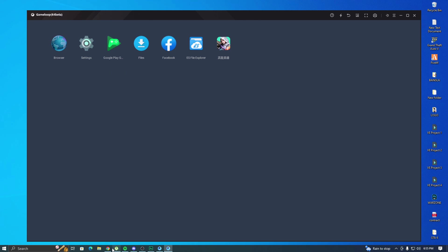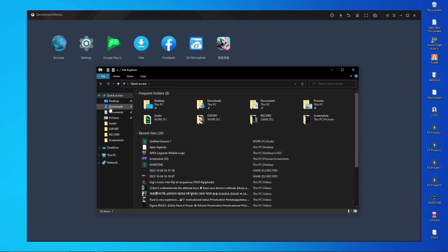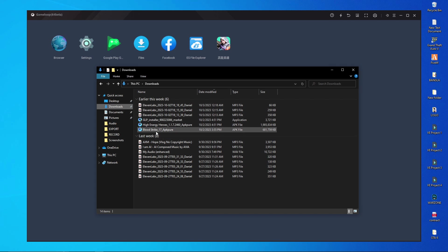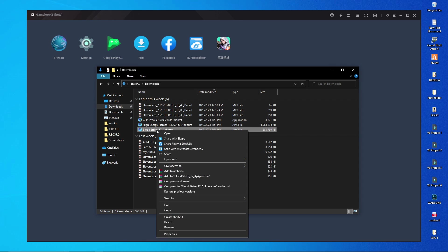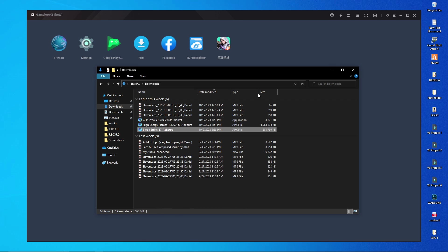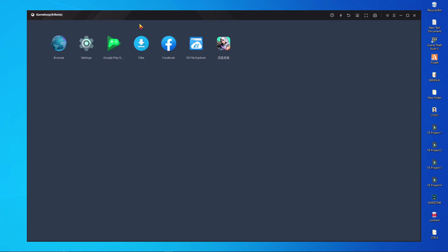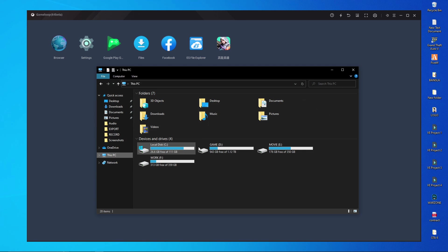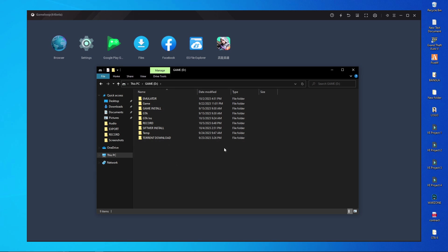Next, you have to find the Project Bloodstrike APK on your computer — the one you downloaded from your PC browser. After finding it, here you can see the Project Bloodstrike APK. Copy this file. Then you have to find the drive where you installed the GameLoop emulator. I installed mine in the D drive, so I'm going to open D drive.